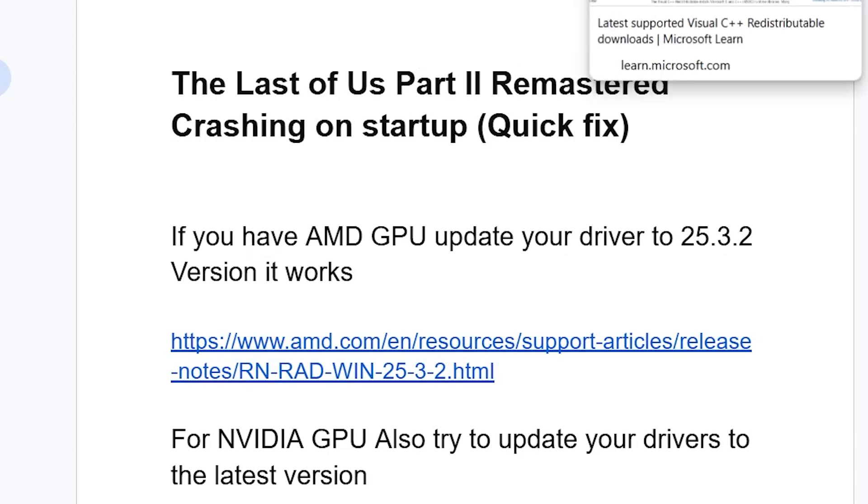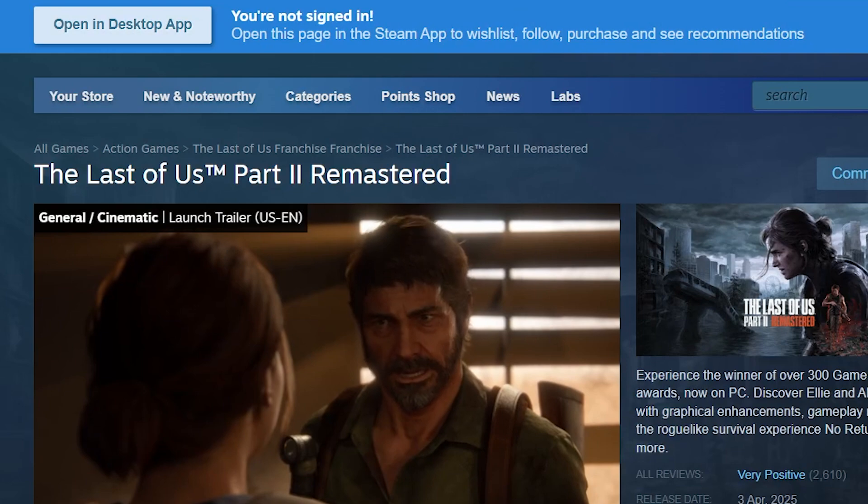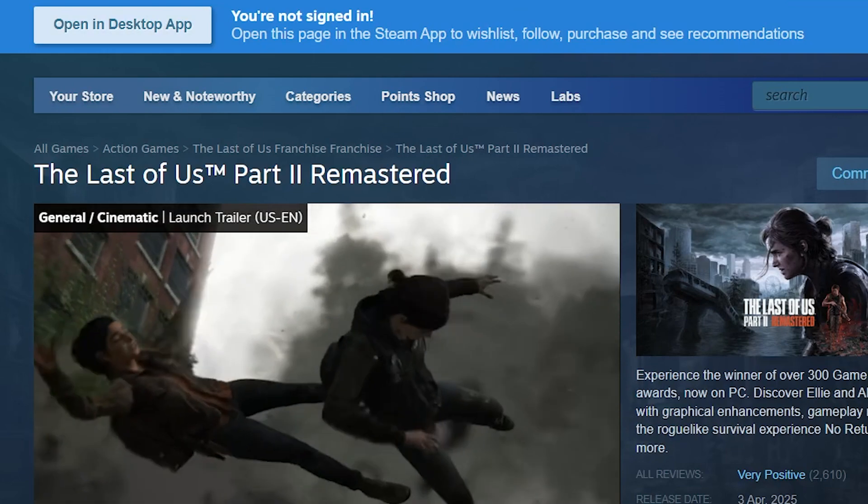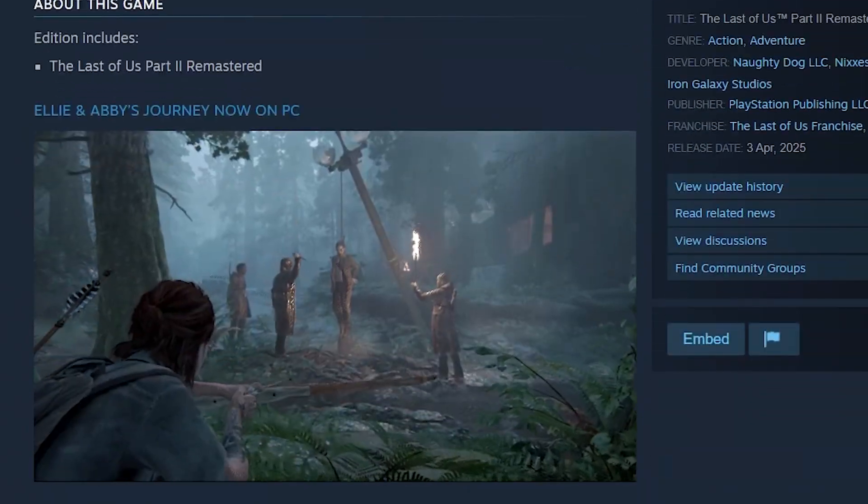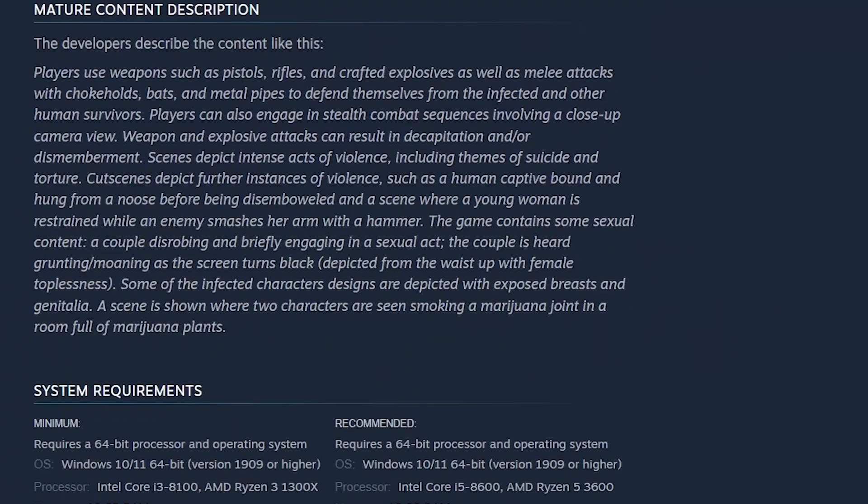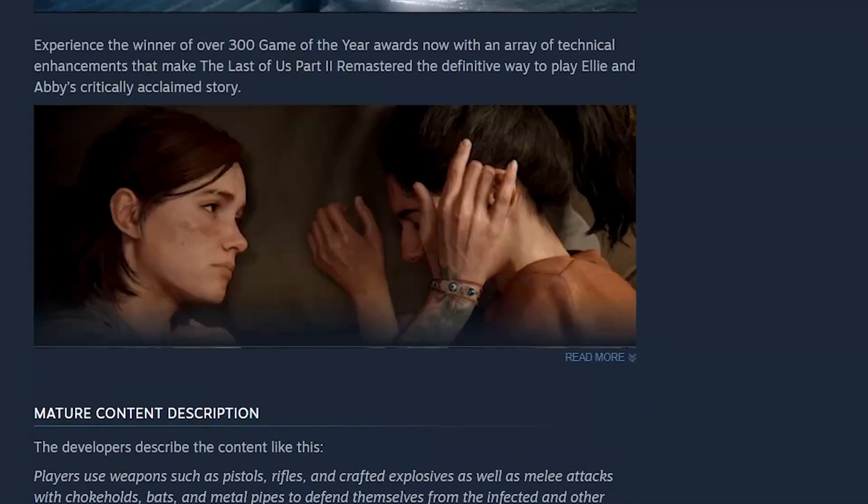Now, the first thing you need to do, just ensure that you meet the game system requirement. If your PC doesn't meet the game system requirement, you'll also be facing a lot of issues on crashing on startup.